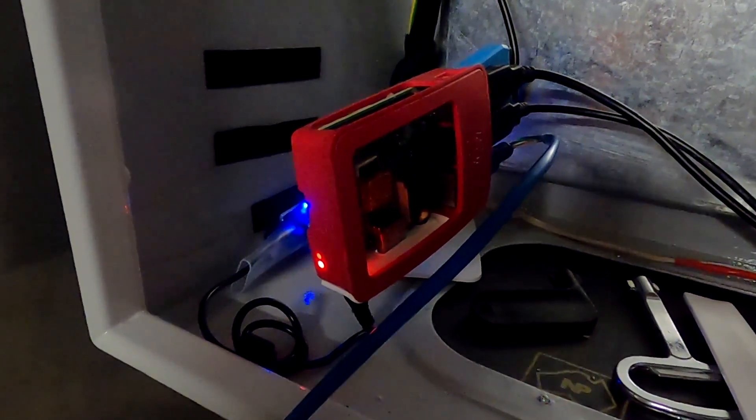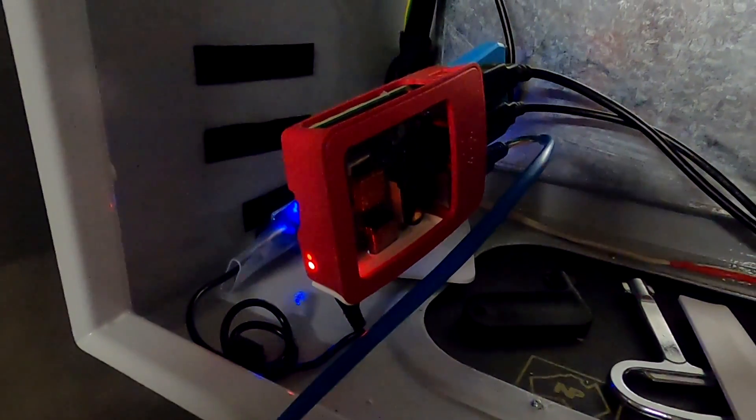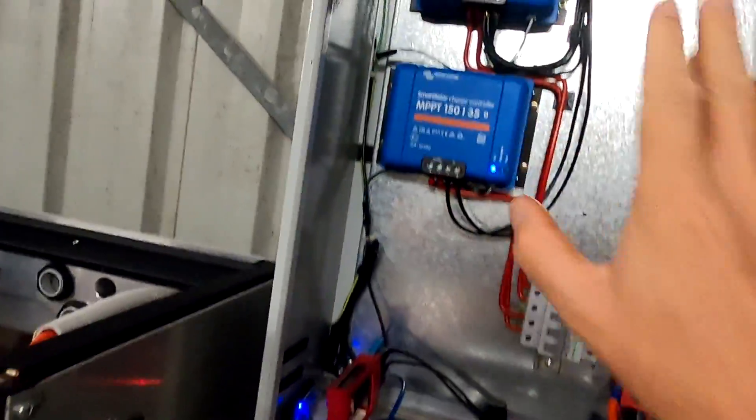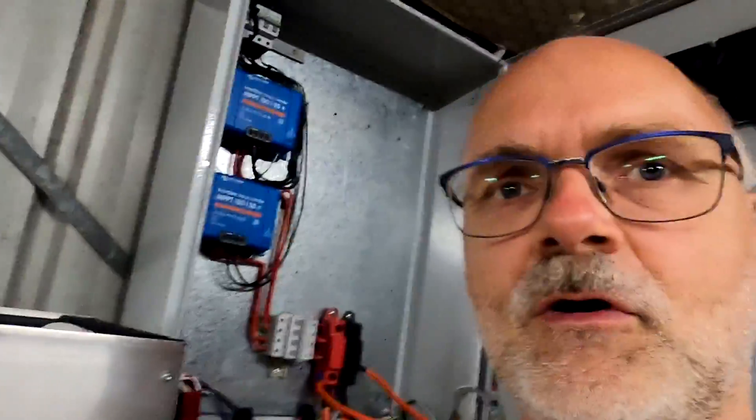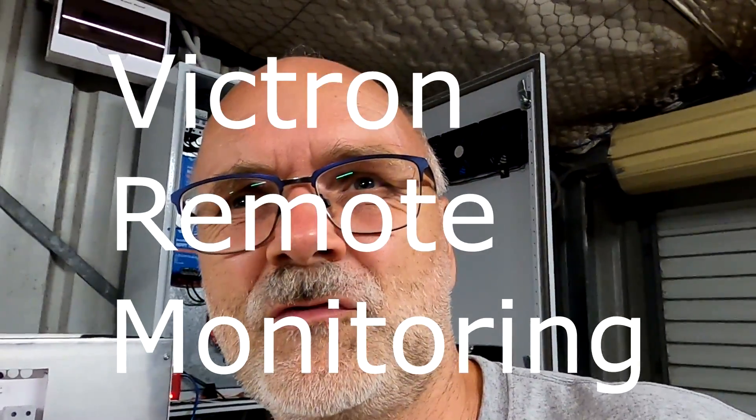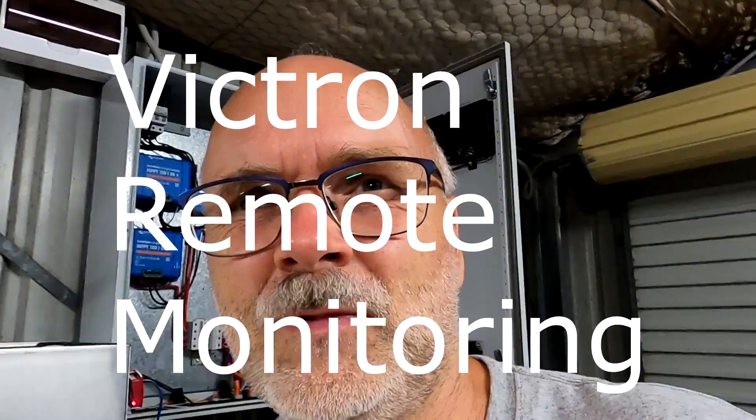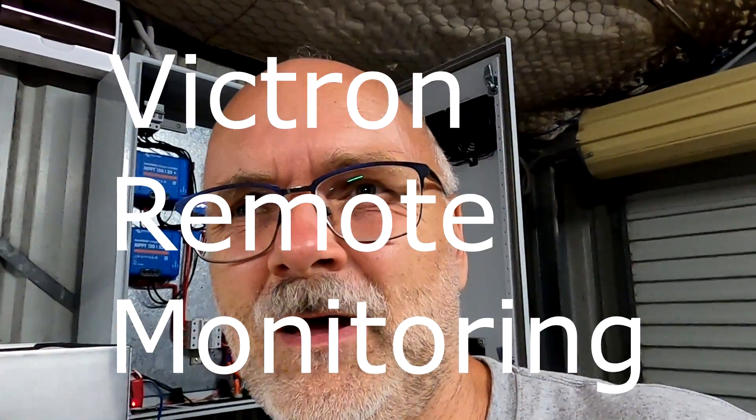The Venus OS which connects all our Victron gear to the Victron VRM, which is the Virtual Remote Management.